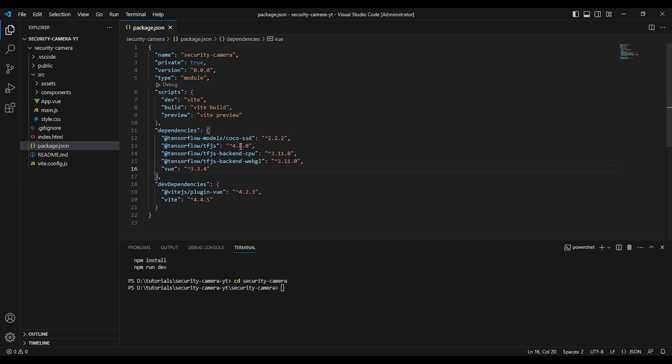And we have TensorFlow.js backend CPU. This package implements a JavaScript-based CPU backend to TensorFlow.js. And we have TensorFlow.js backend WebGL. This package implements a GPU-accelerated WebGL backend for TensorFlow.js.